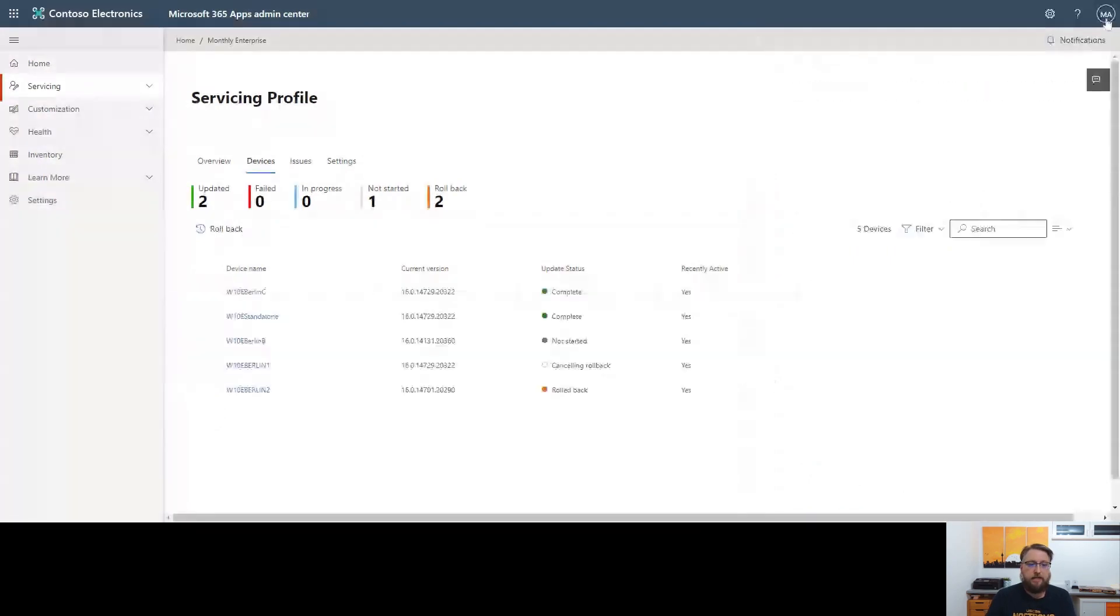That's basically it. There's not much more to see from an admin perspective. For the user, it appears as a regular update. The user experience is exactly the same. It's not an uninstall, reinstall. It is an update into the opposite direction.